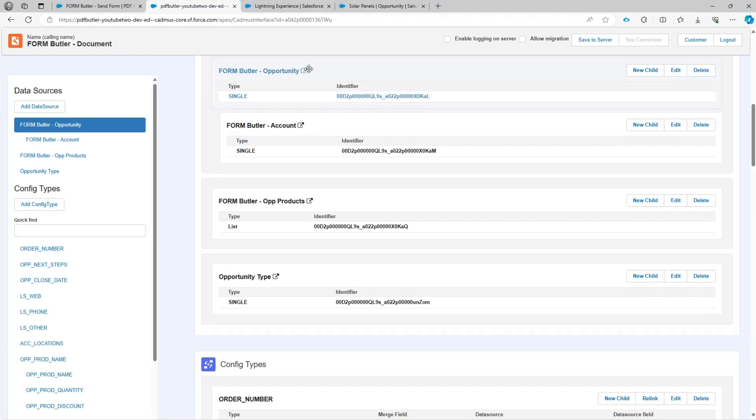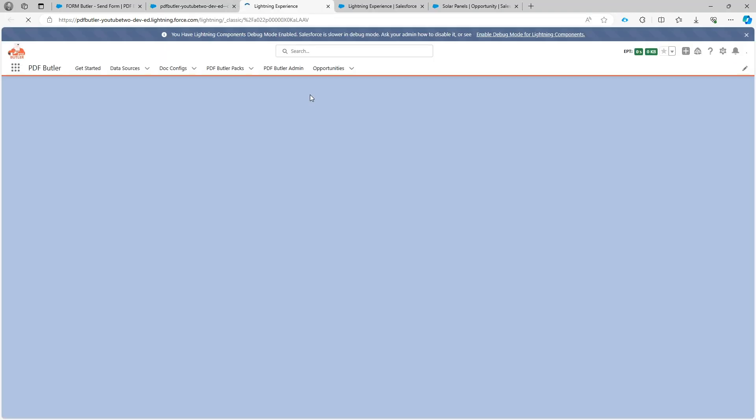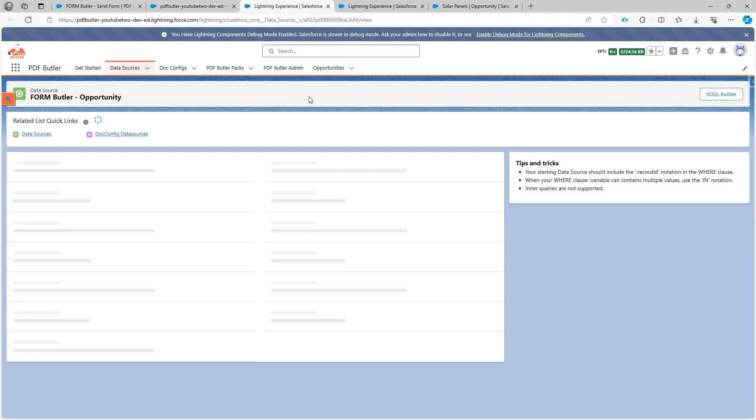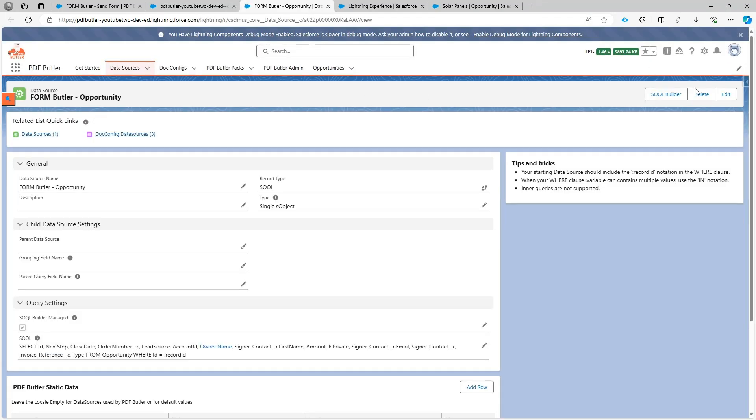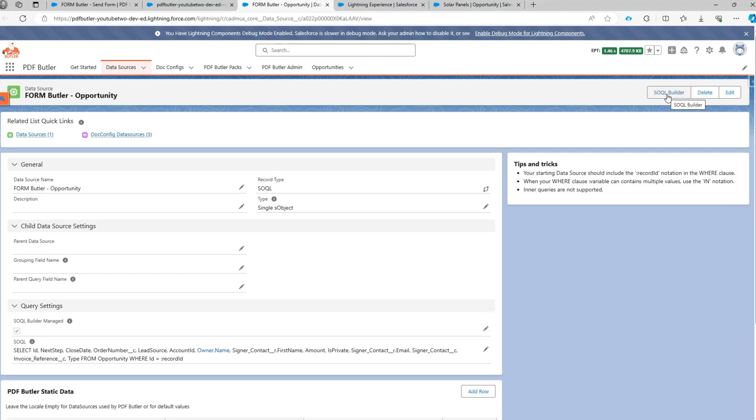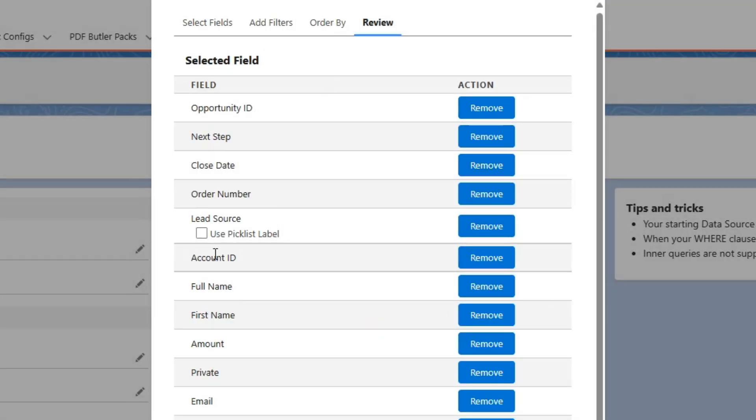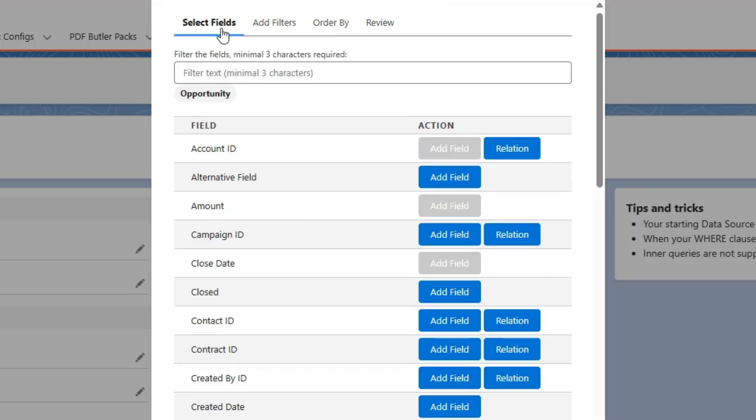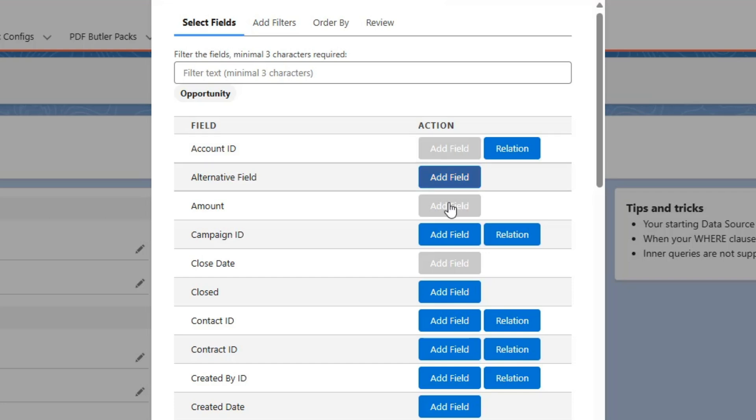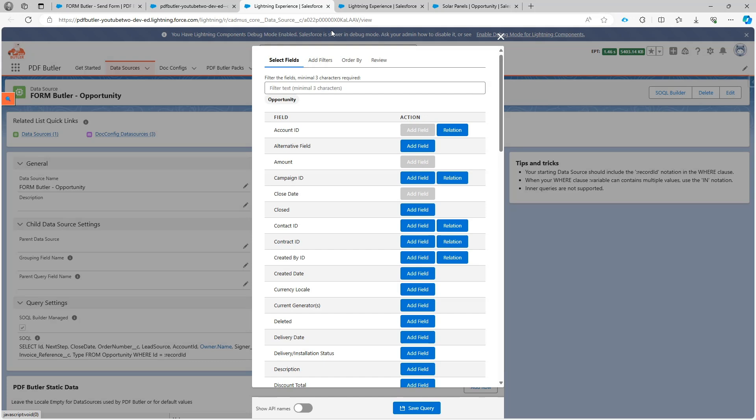This data source is a normal data source created via the SOQL builder, but this data source has the field for the account ID. This is the lookup field. If you go to select fields, you would see that this one is already selected. That's the lookup field on the opportunity and that's how the system will know that it has a lookup to that specific account. I already added that to my data source.